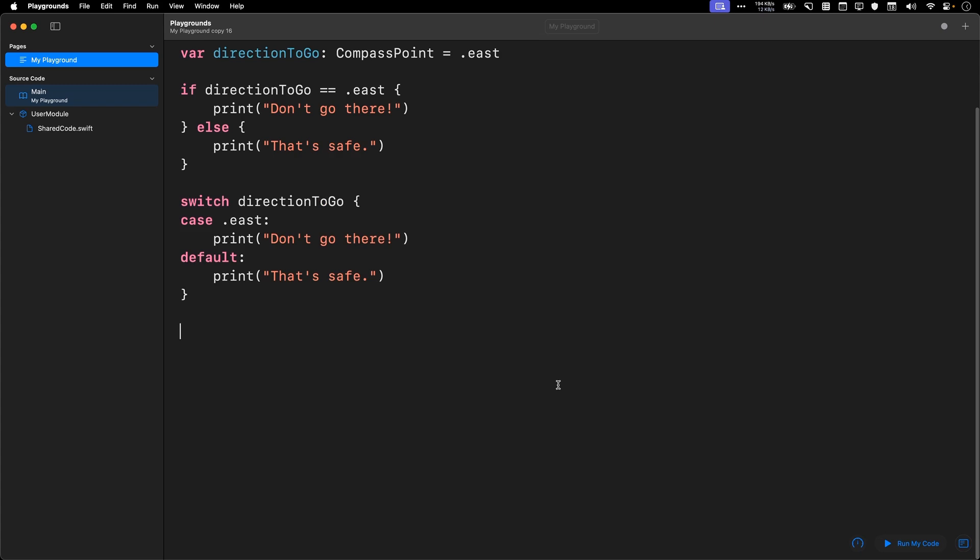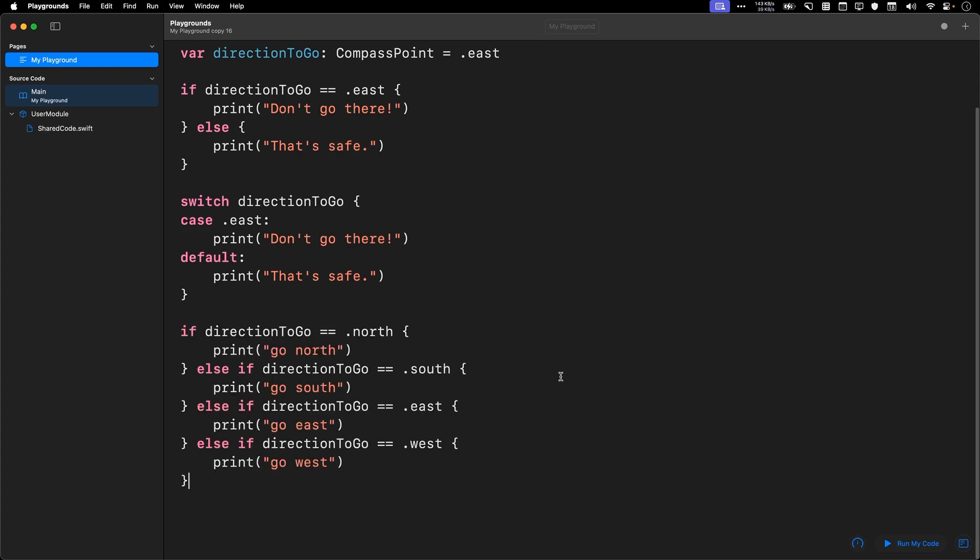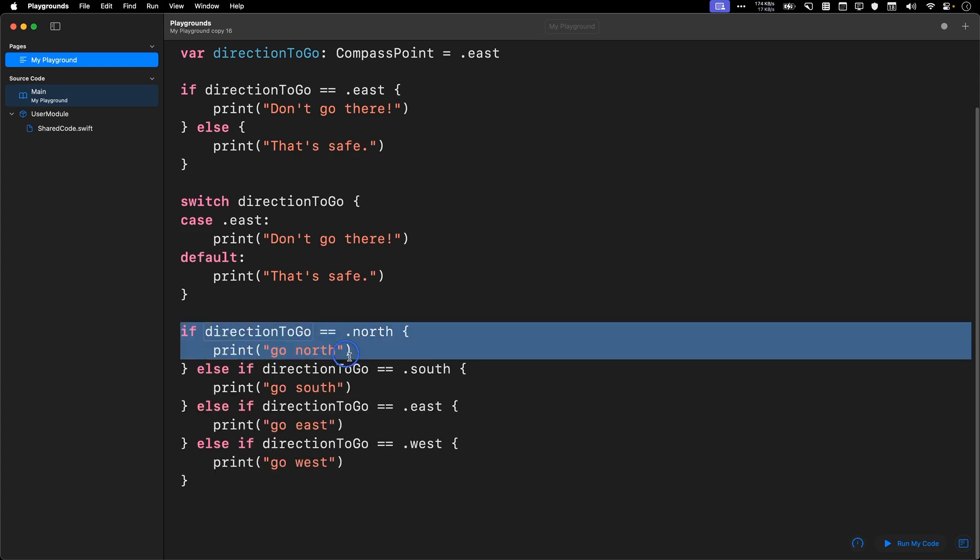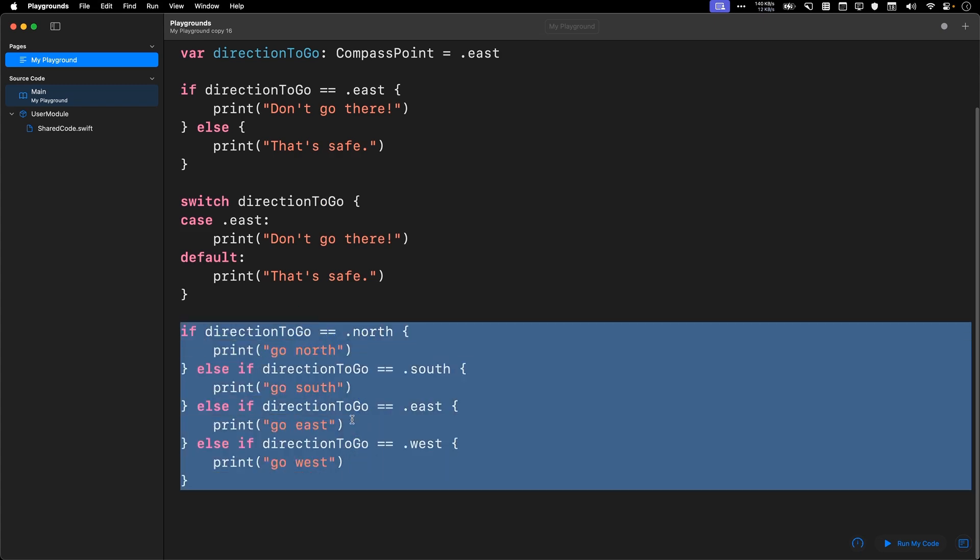Let me give you a longer example. If you wanted to tell someone where to go based on the value of an enum, you could do something like this, right? So if direction to go equals equals.north, print go north.